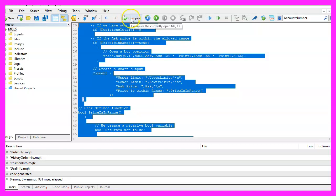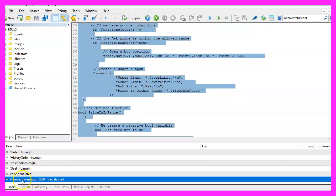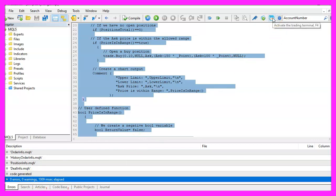For now we click on the compile button or press F7 and if we don't see any errors we can click on the little button here or press F4 to go back to MetaTrader.